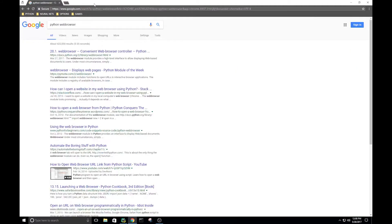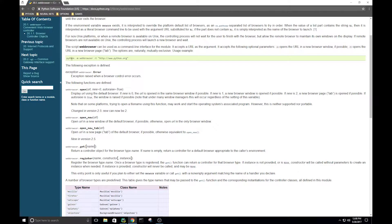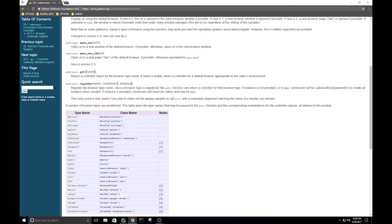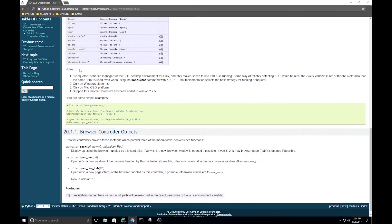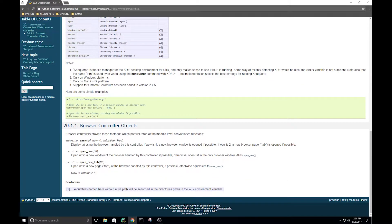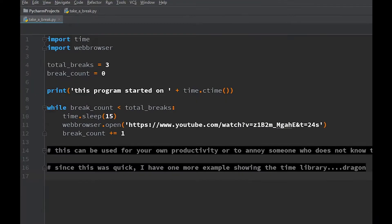The documentation tells you exactly what it's going to do and what parameters you have to give it. We're also importing webbrowser — you can look through that too and see exactly what it expects. Back to the code: we imported time and webbrowser. Now we have a variable total_breaks set to int(input) of three, and a variable break_count starting at zero. So the program is going to count to three — that's our total breaks — and we start counting at zero.